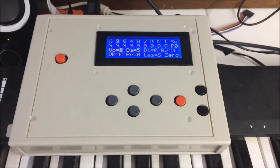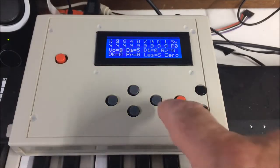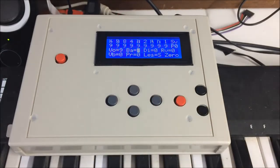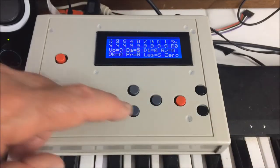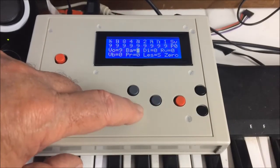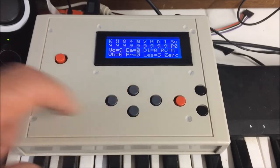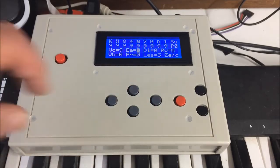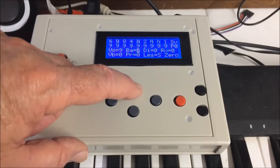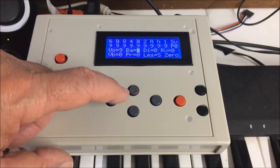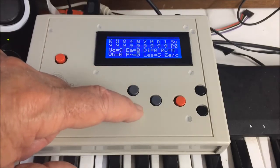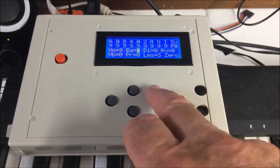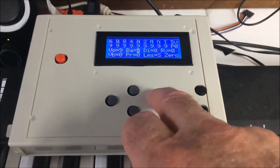Next is the balance, which is the balance between the large baffle rotor in the Leslie and the treble horn. This is fully on the horn speaker, and this is fully on the rotor. Next is the distortion setting, which is quite subtle.